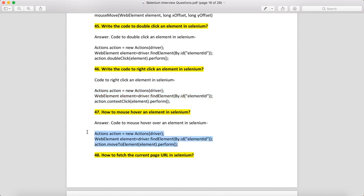How to mouse over in Selenium? Again, make an object of the Actions class, locate the element, and call actions.moveToElement(element).perform().